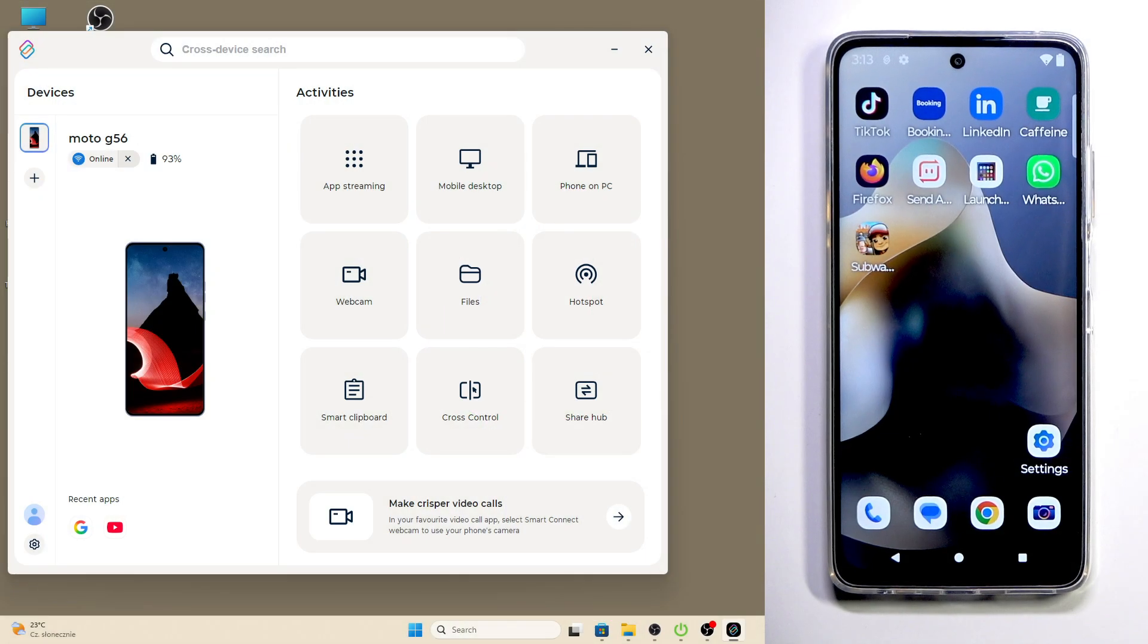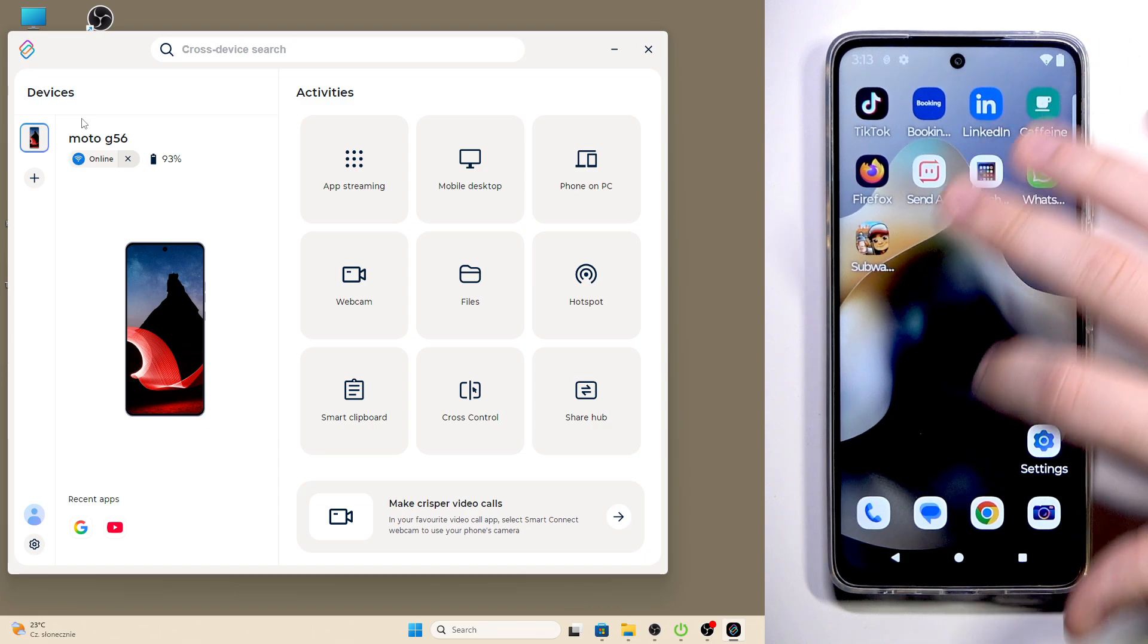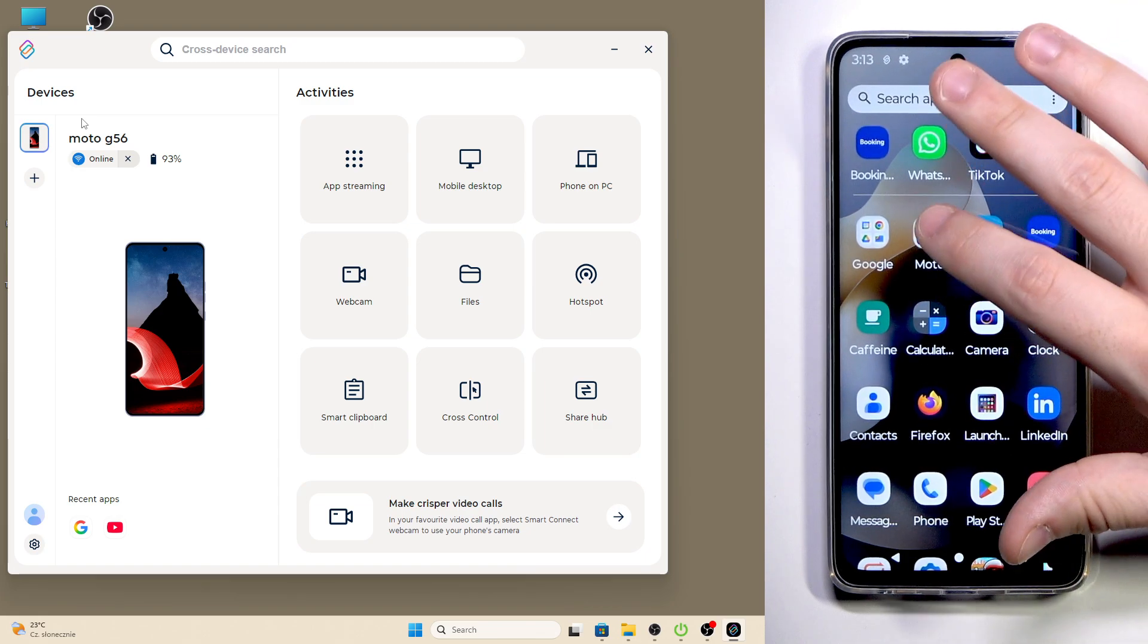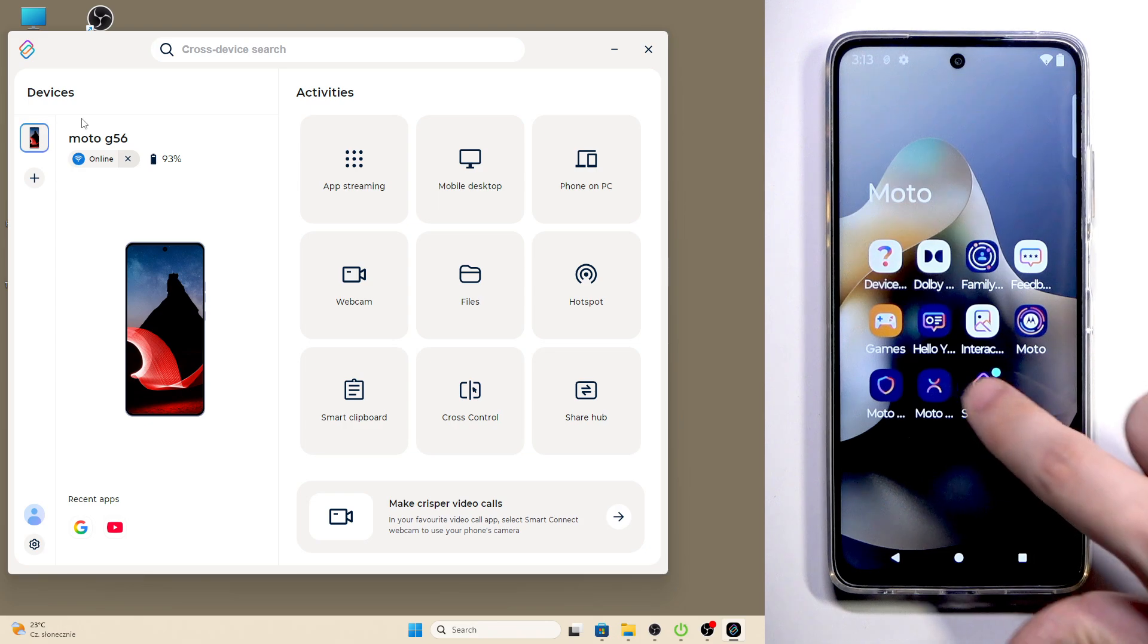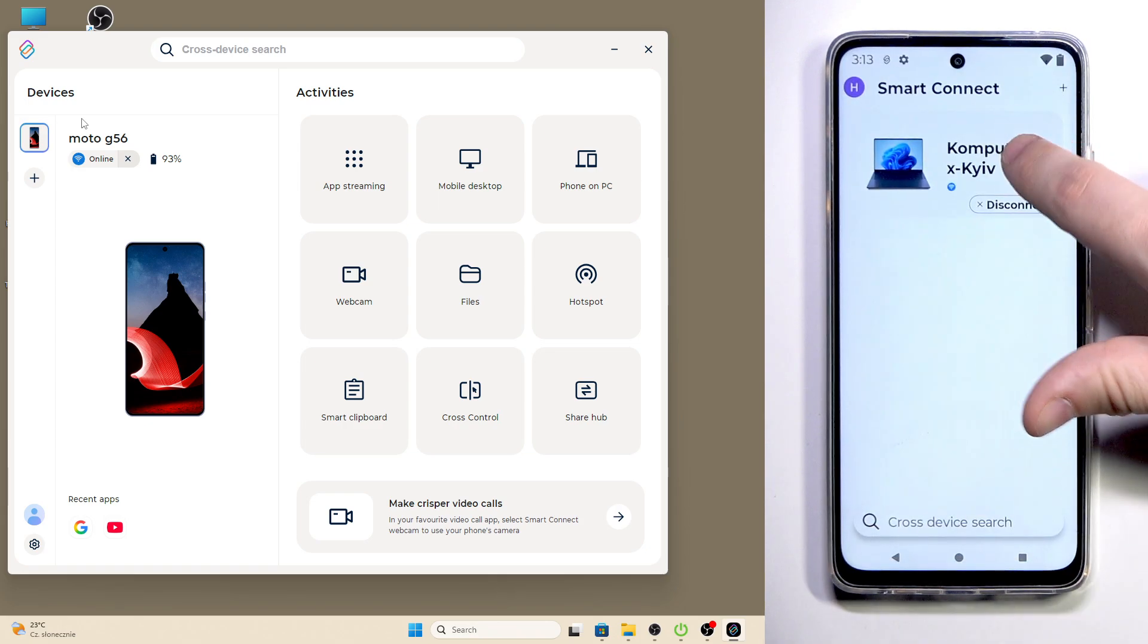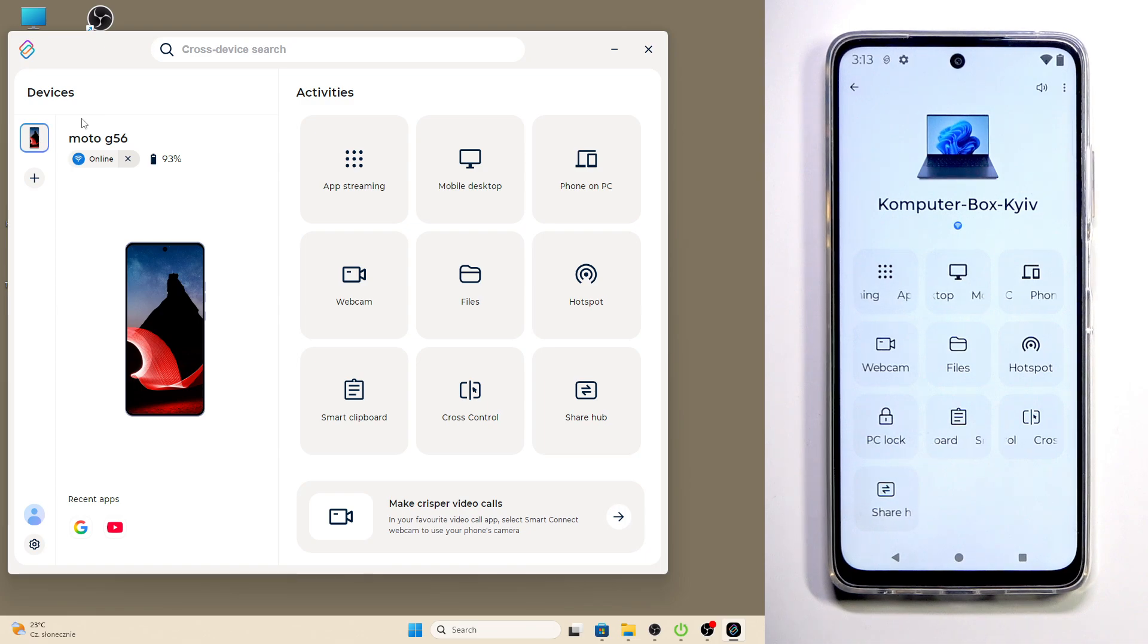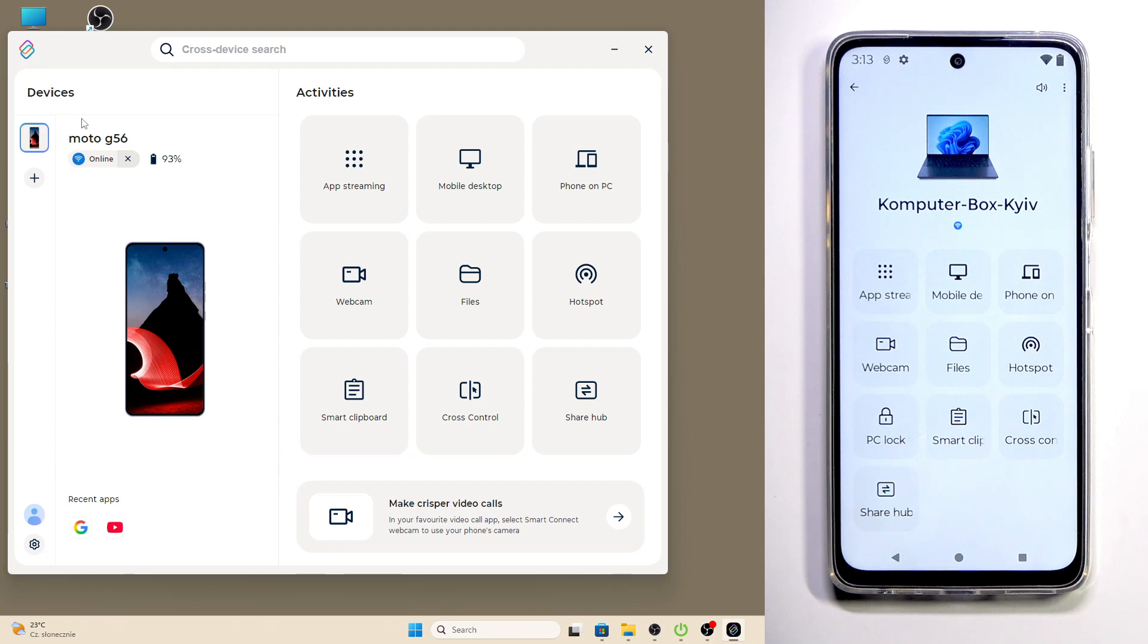All right, so let's begin. As you can see on my PC I have my Motorola Moto G56 connected. Also when I open up the Smart Connect app on my Motorola I'm also connected. For example if you don't know how to connect your Motorola into your PC using the Smart Connect, on our channel there's a video where I'm showing you the whole process step by step so if you want you can look for it.